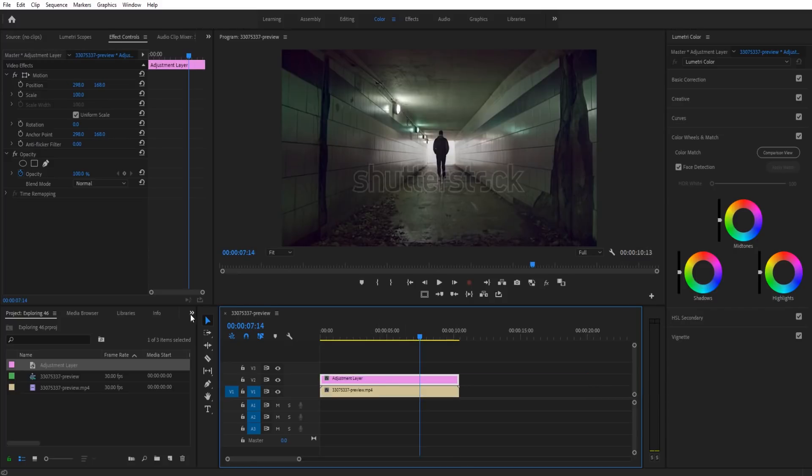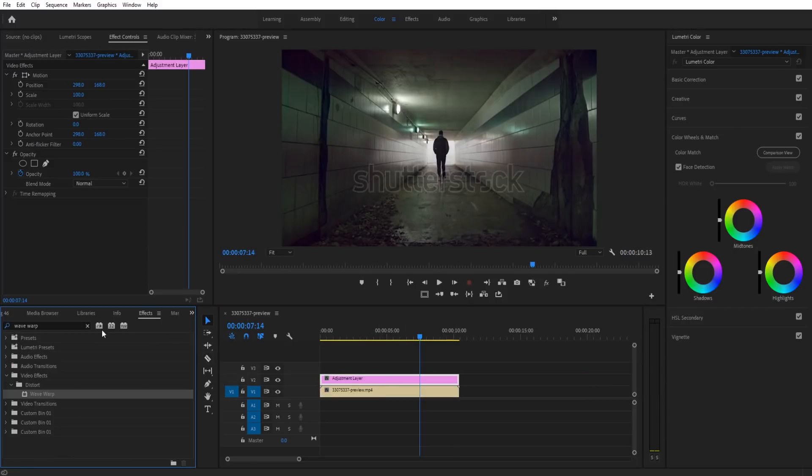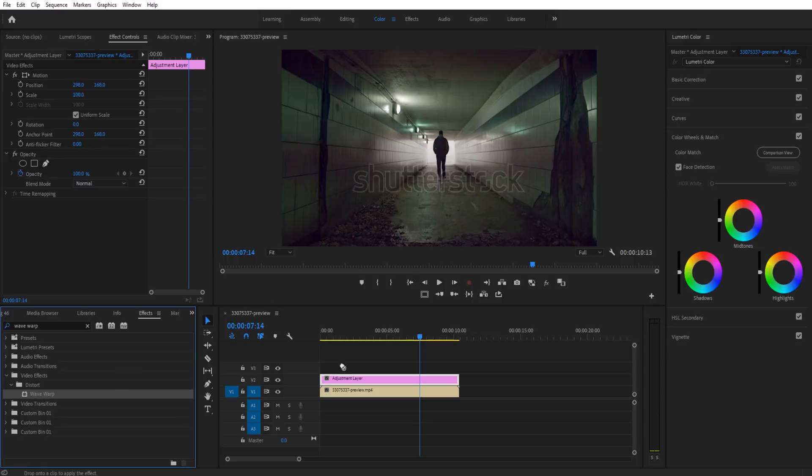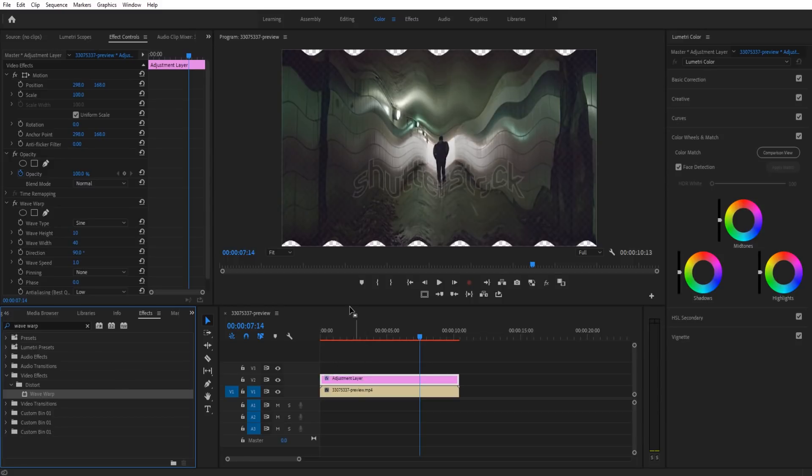In the adjustment layer, we're going to go over to our effects and search for wave warp. That's going to be under video effects, distort, and then wave warp. We're going to grab wave warp, drop it on our adjustment layer, and you're going to see we get this really wavy sort of thing going.